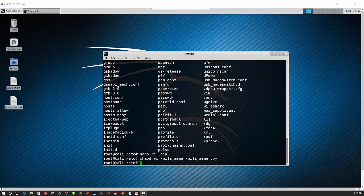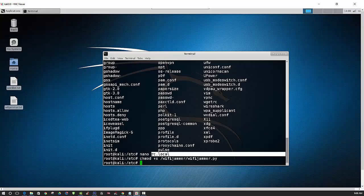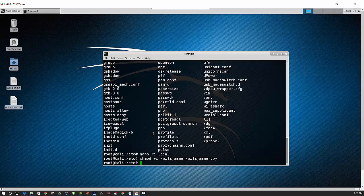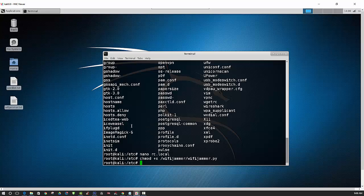So essentially, you really don't have to do anything else with the Raspberry Pi. If you have auto-login enabled, and you have this file here edited so that the Python script runs on startup, then all you have to do is plug the Raspberry Pi in, and then within 60 seconds or so, it will start jamming the surrounding networks.